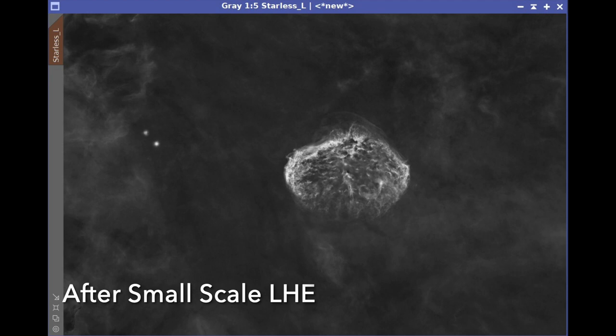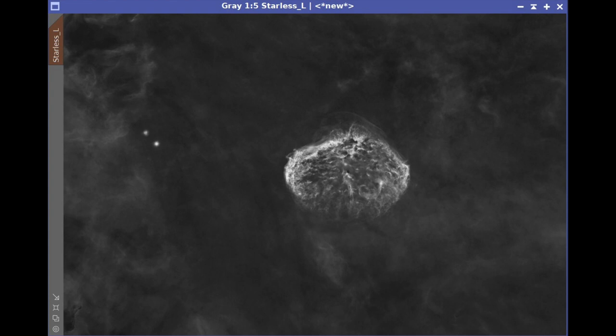We'll be using the luminance image to carry all the sharpness and detail into the final image. To enhance that, I'm going to use the local histogram equalization with a radius of 64, a contrast limit of 2, and an amount of about 0.3 with an 8-bit histogram. This enhances fine-level detail visible in the nebula. While applying this tool, I only wanted to affect the nebula region and not the background, so I created a nebula mask and applied it here. We'll talk about how we created that mask a little later.